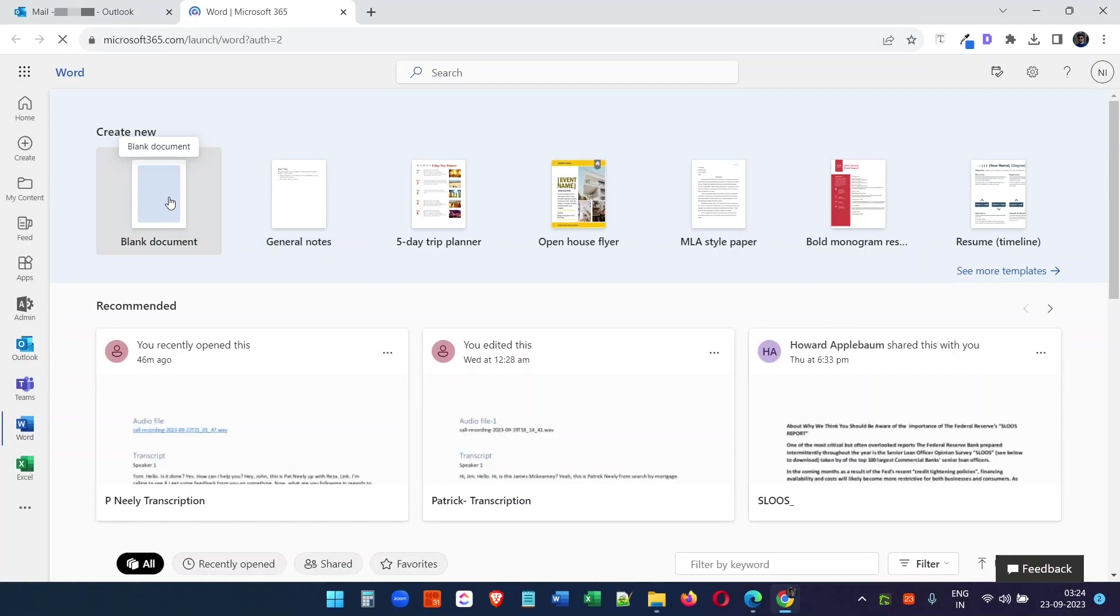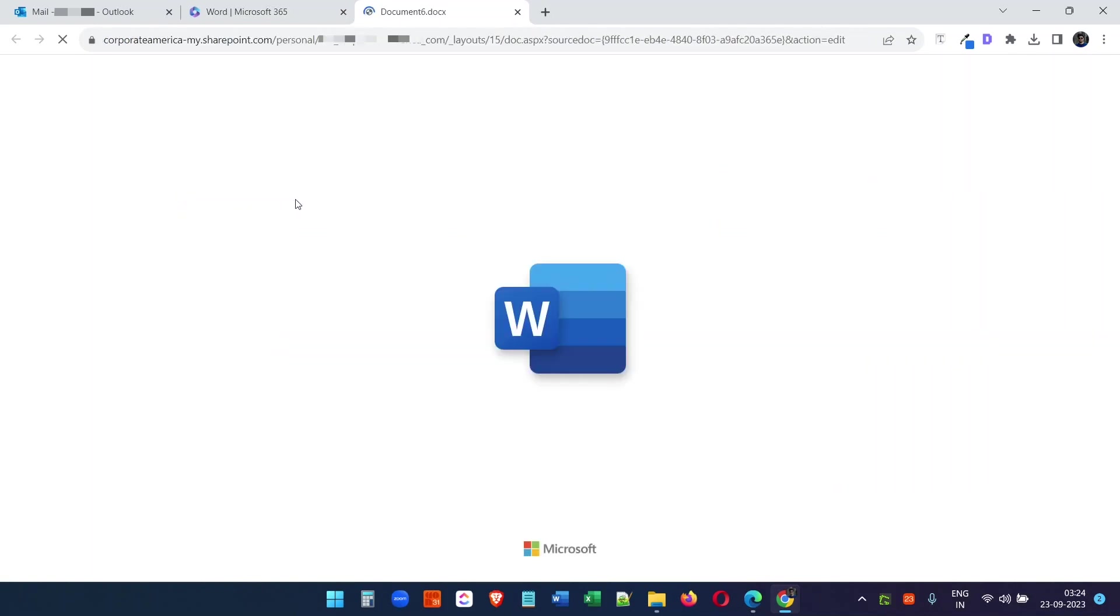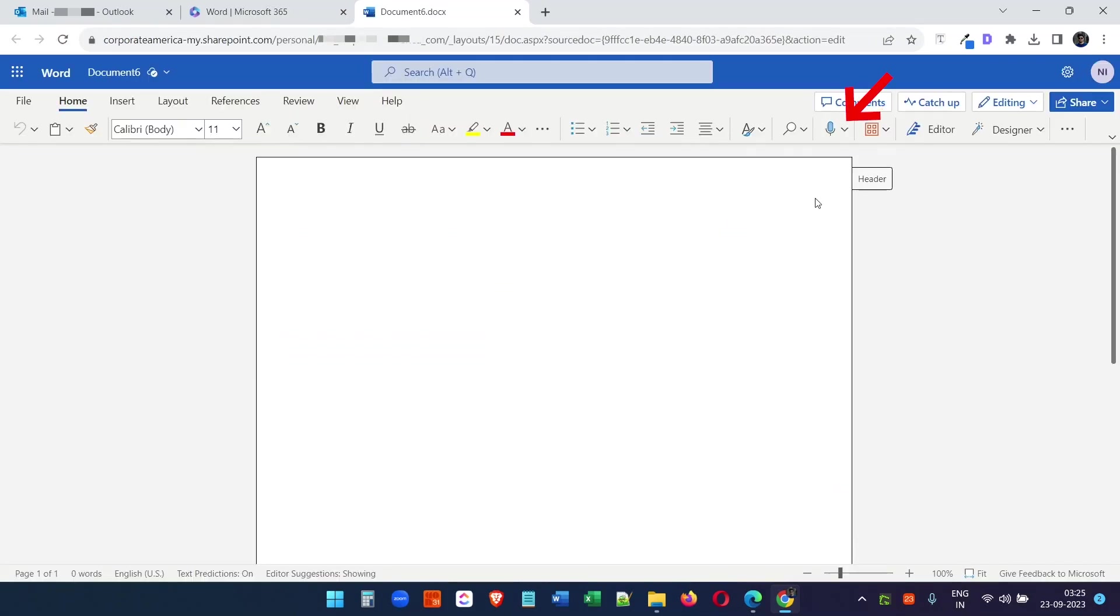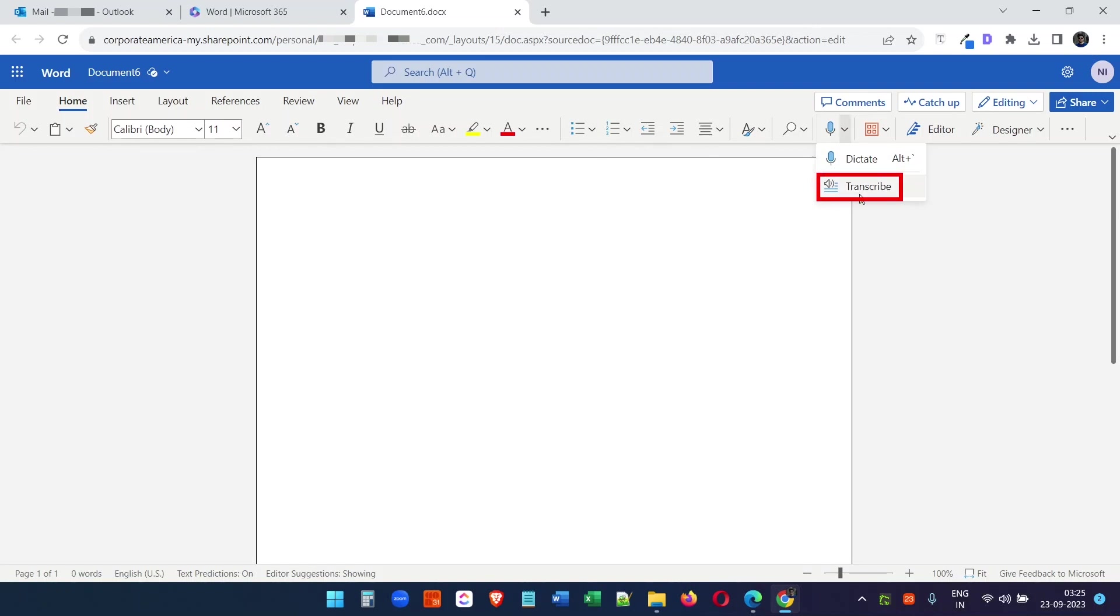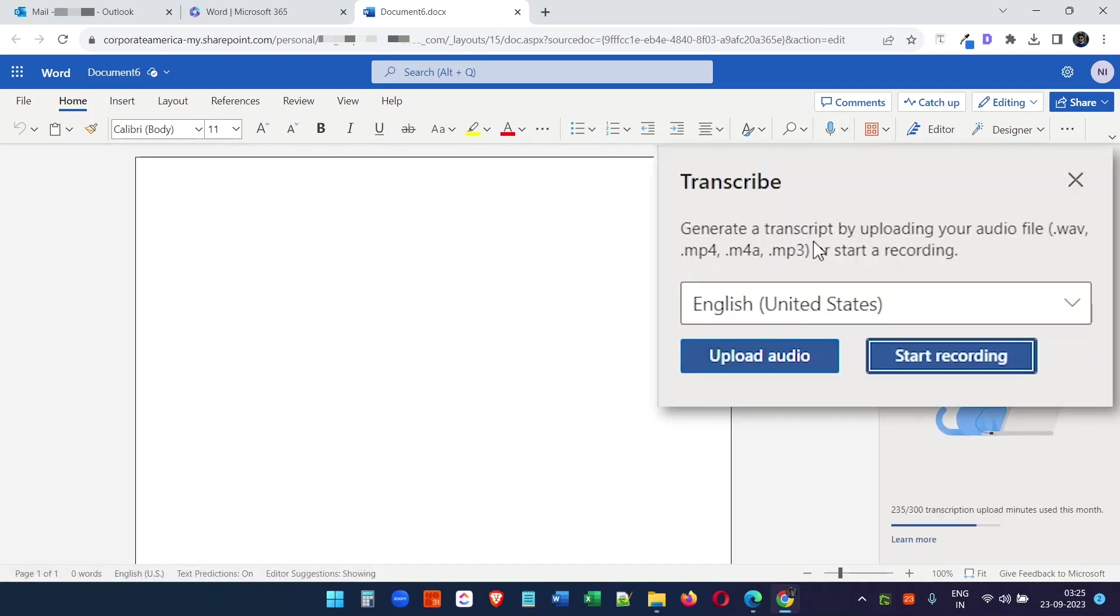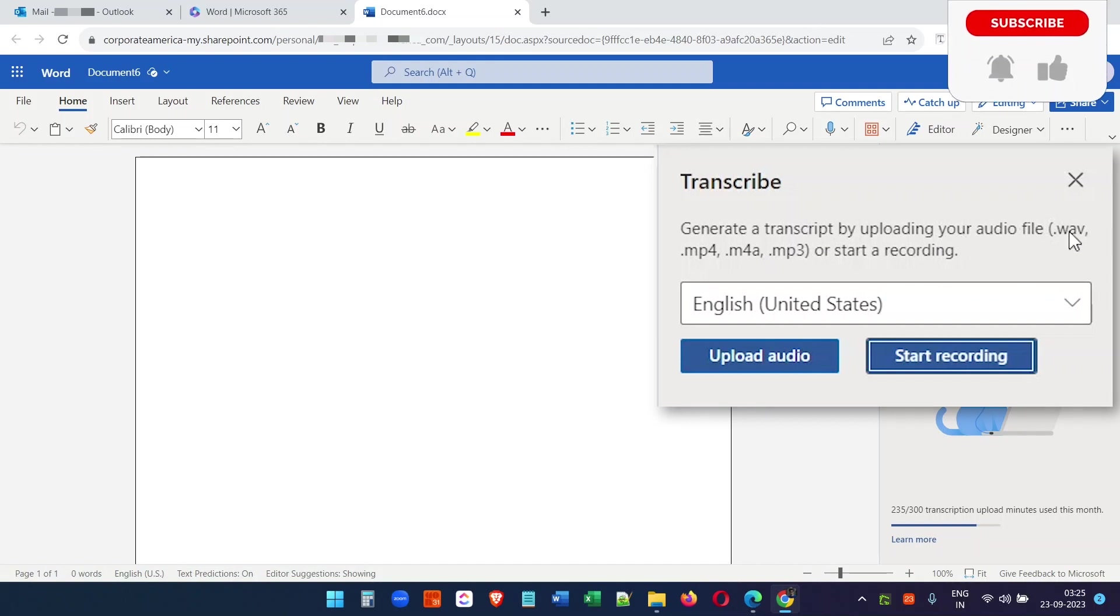Create a new blank document. Here you see the Dictate option. Under this option, you will see the Transcribe option. Click on that. Here you have the option to transcribe WAV, MP4, M4A, and MP3 files.